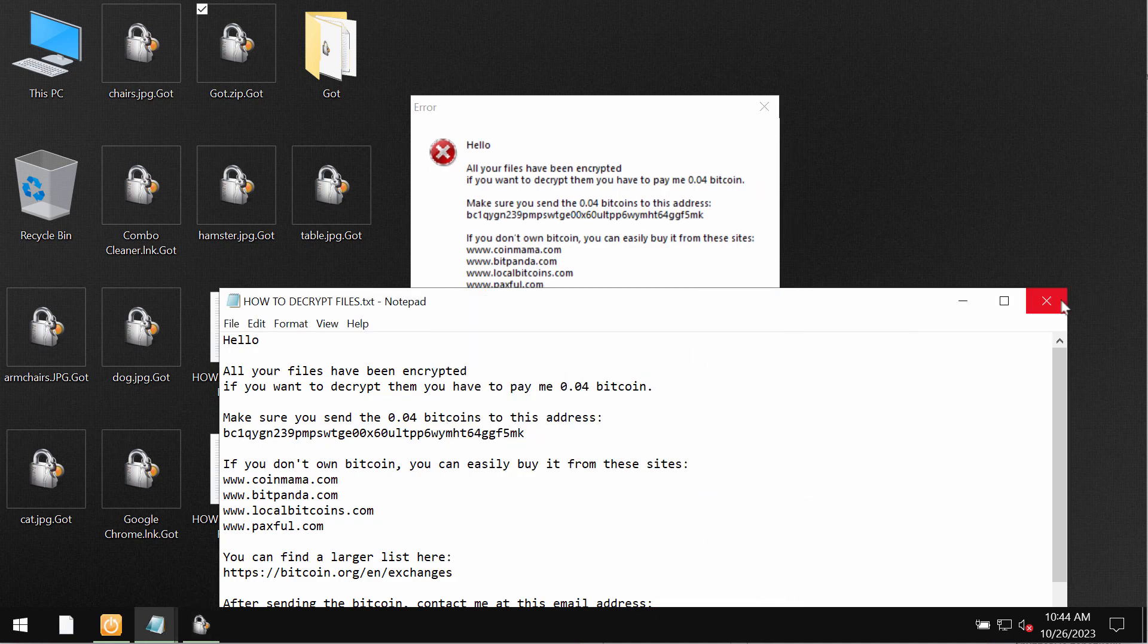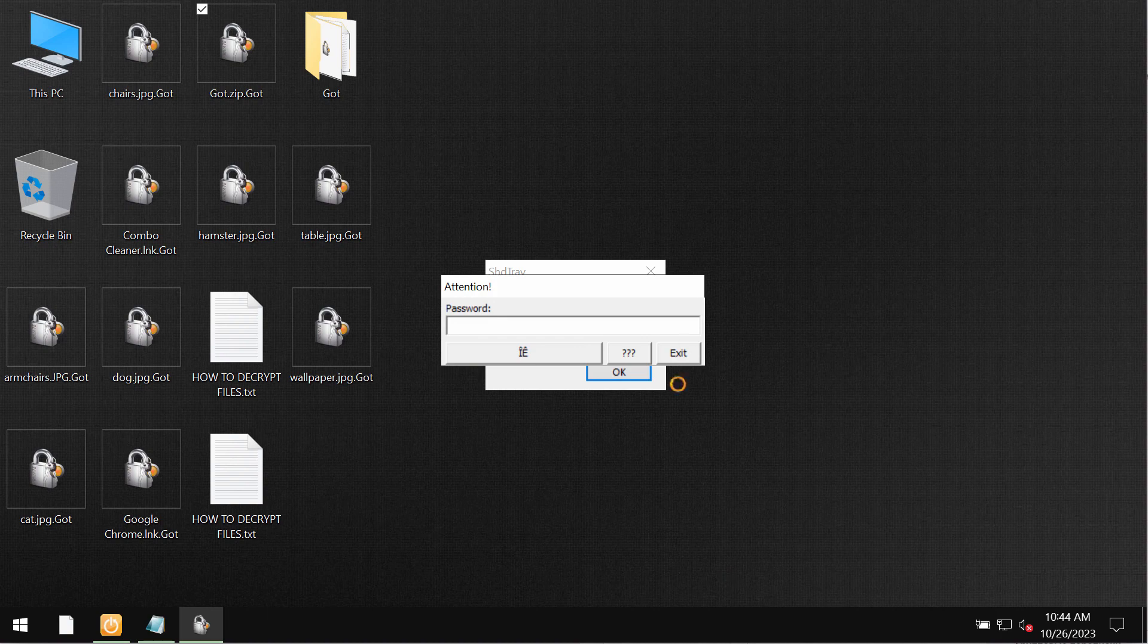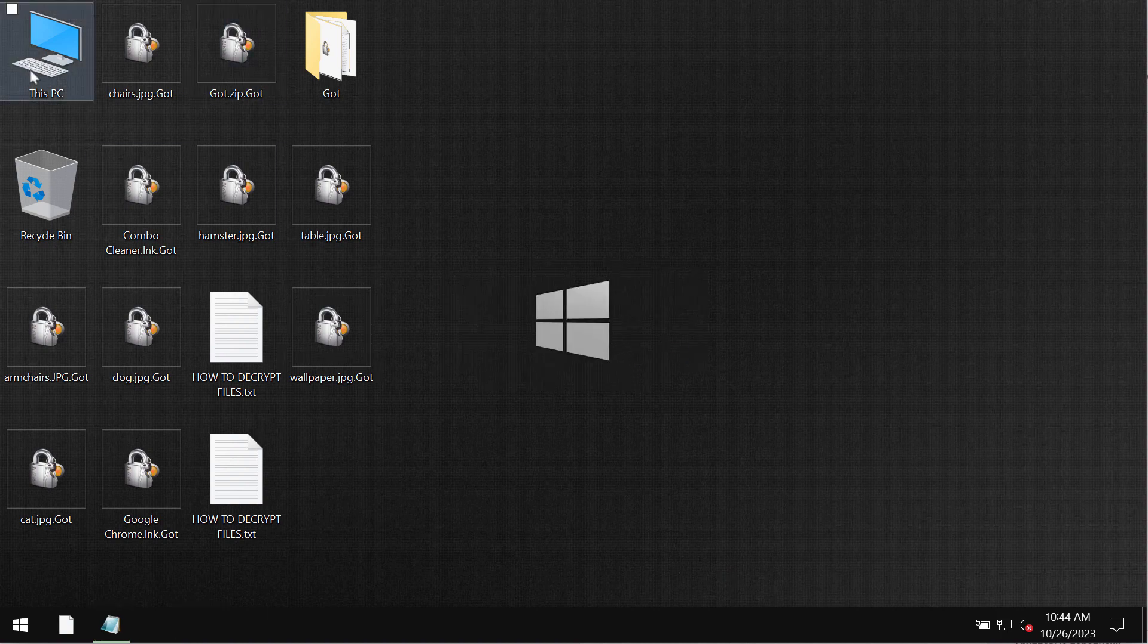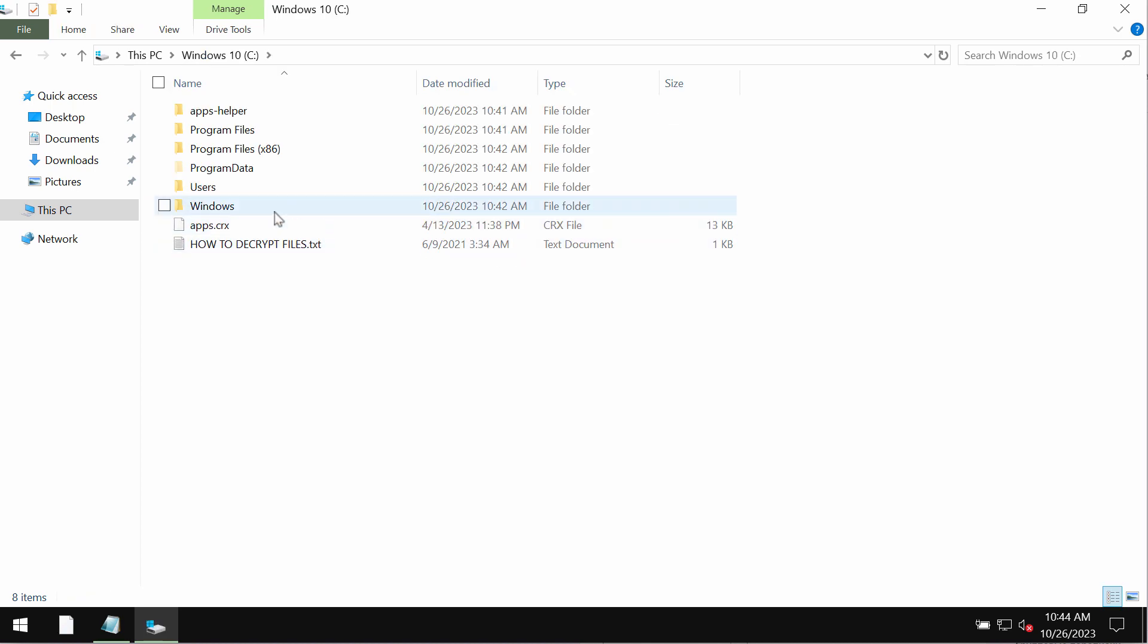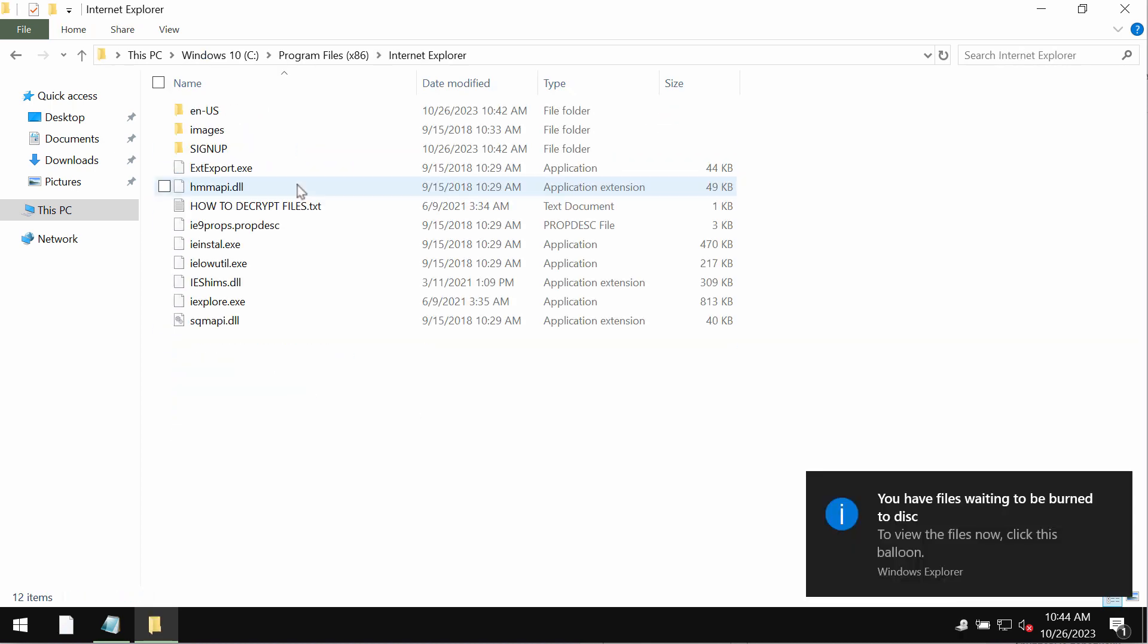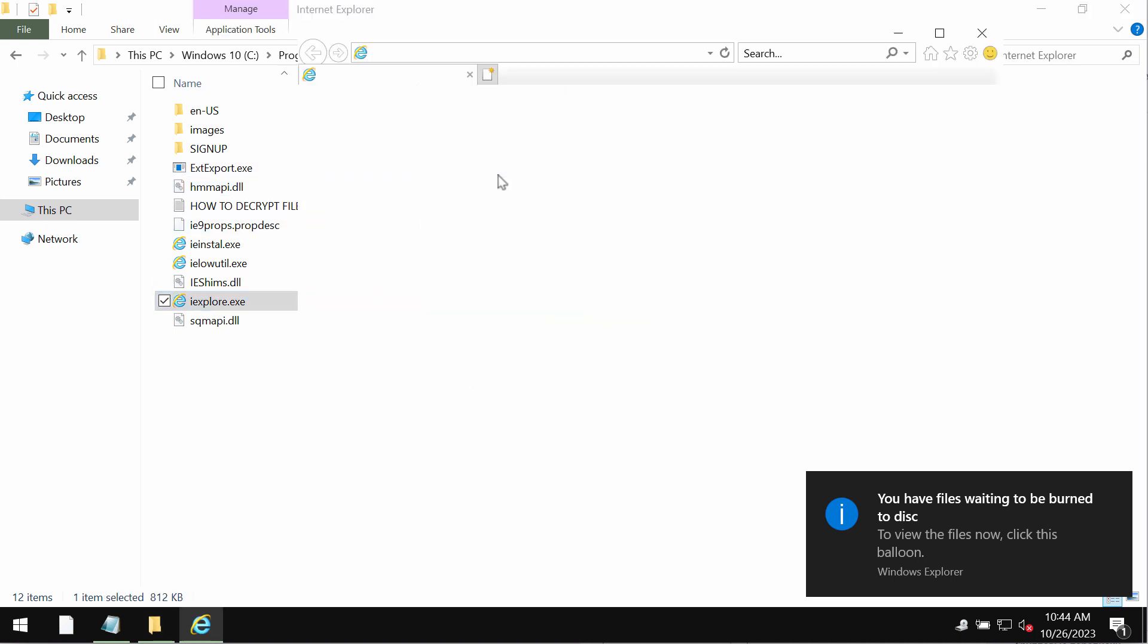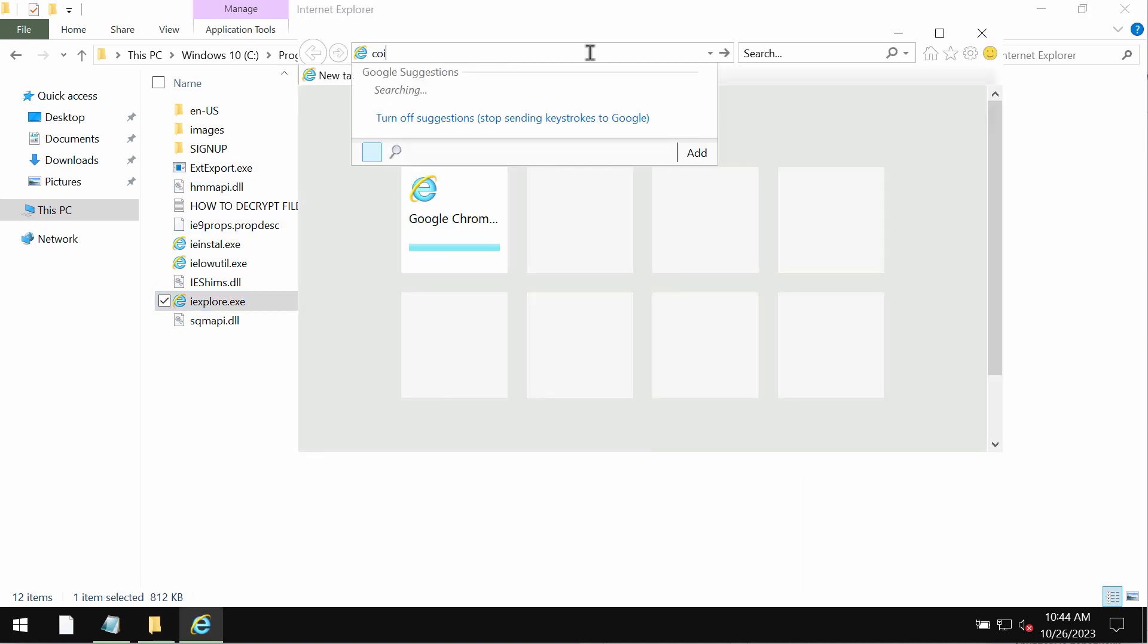But I urge you not to pay the ransom and not to waste your money. I recommend you to remove this ransomware urgently with the help of reliable antivirus. And I recommend you to use ComboCleaner for this purpose.